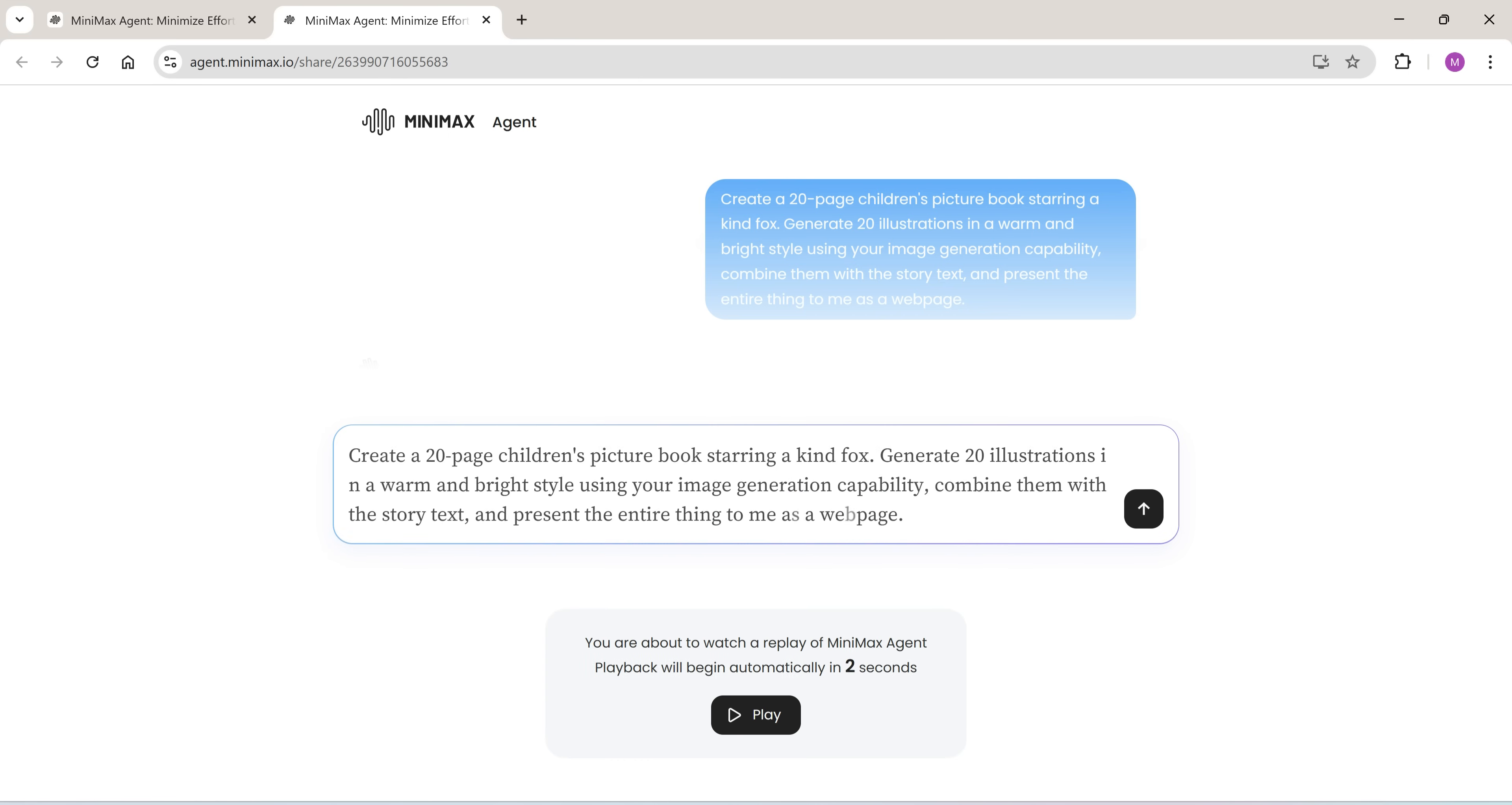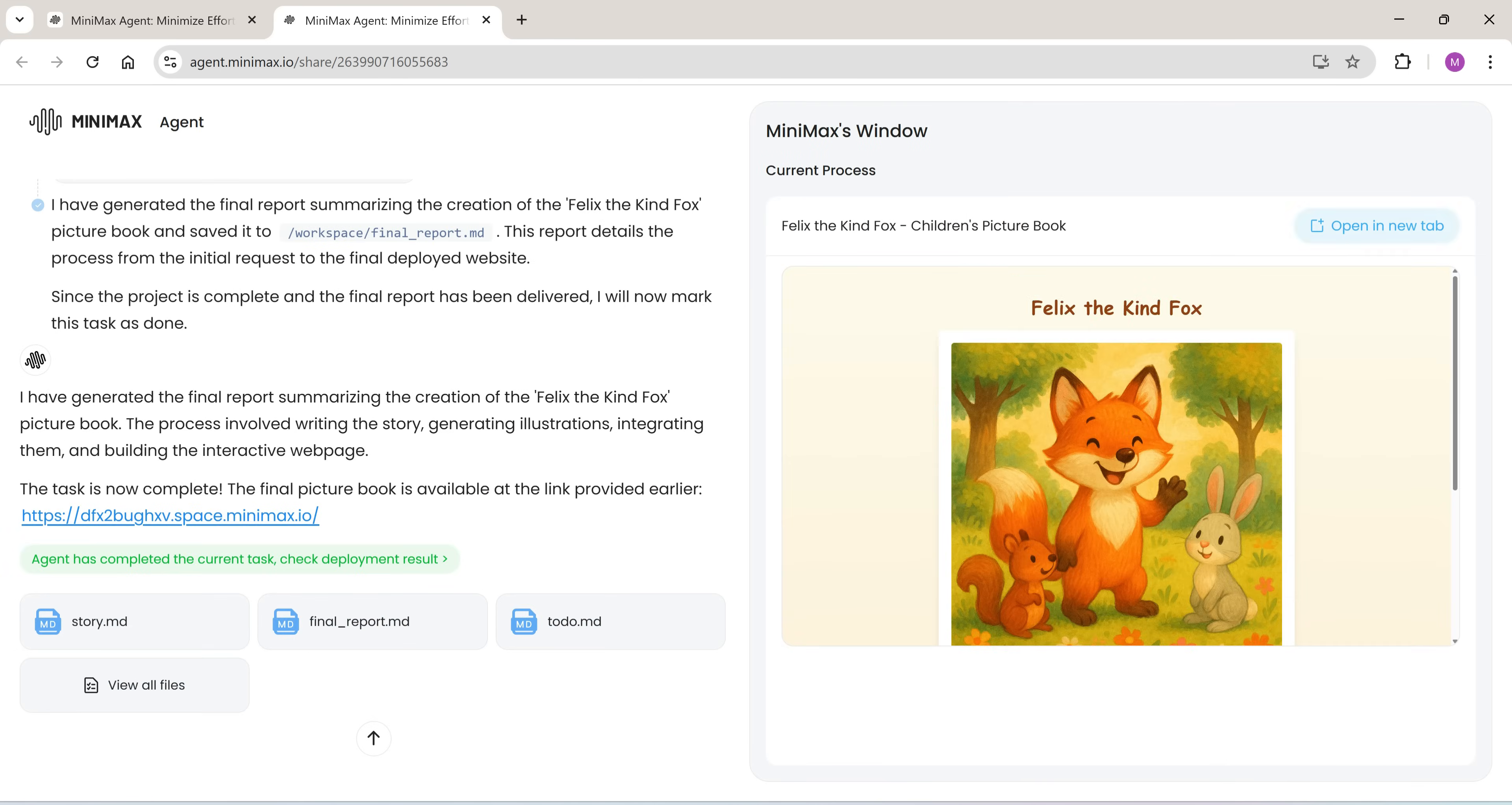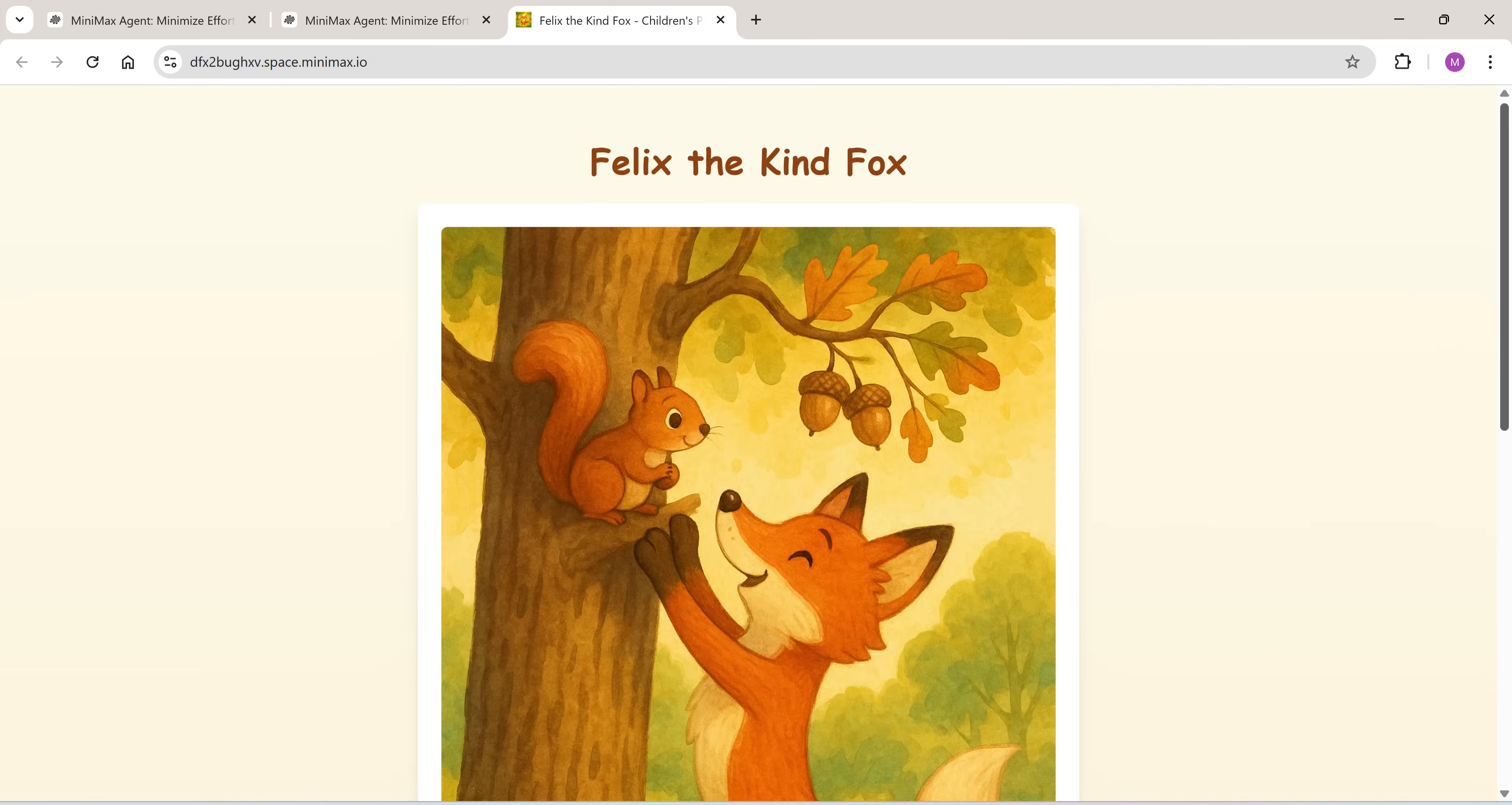Minimax also supports multi-modal tasks, like this 20-page children's picture book. It generates both text and illustrations, making it perfect for storytelling, kids' apps, and more.